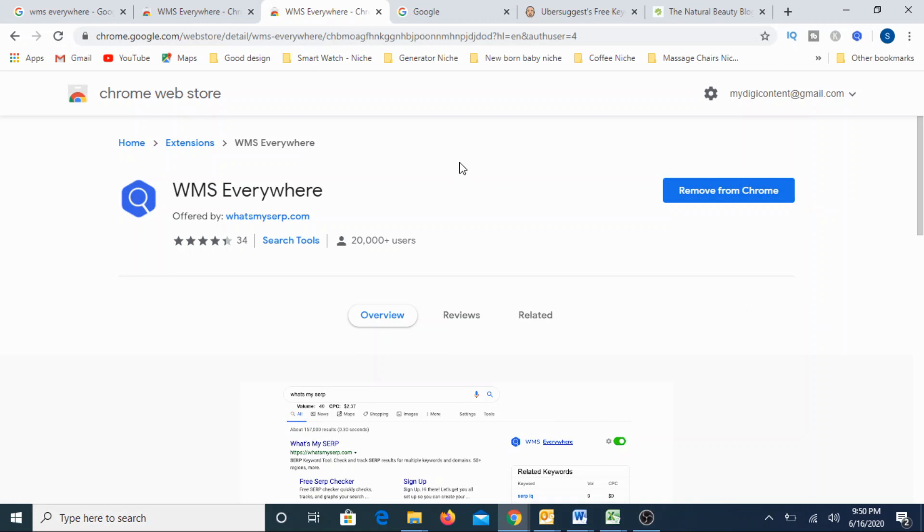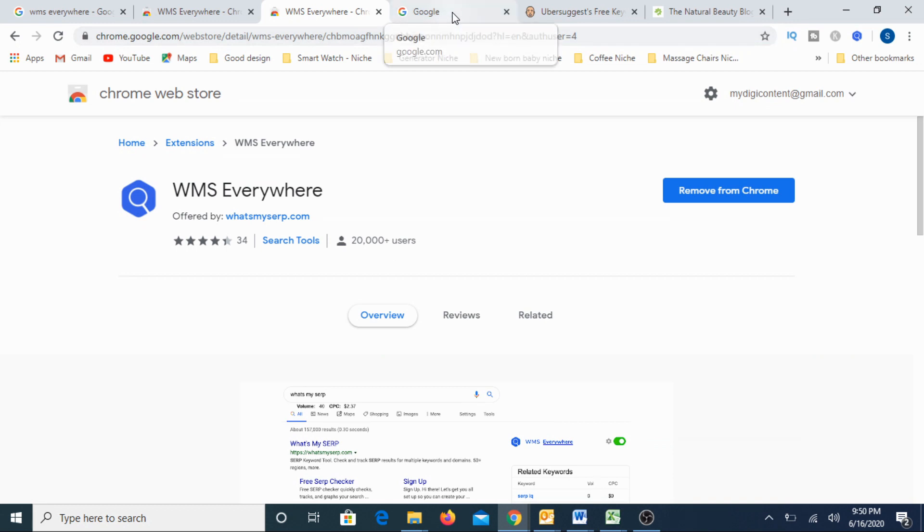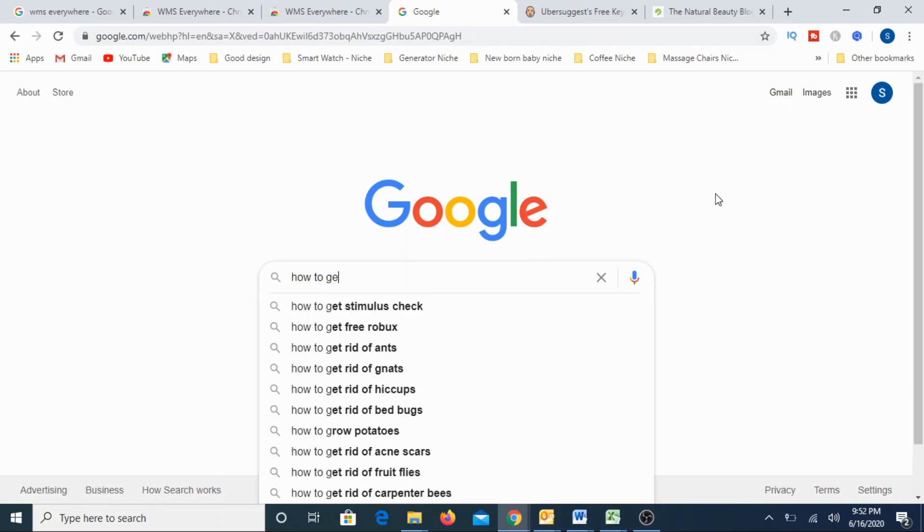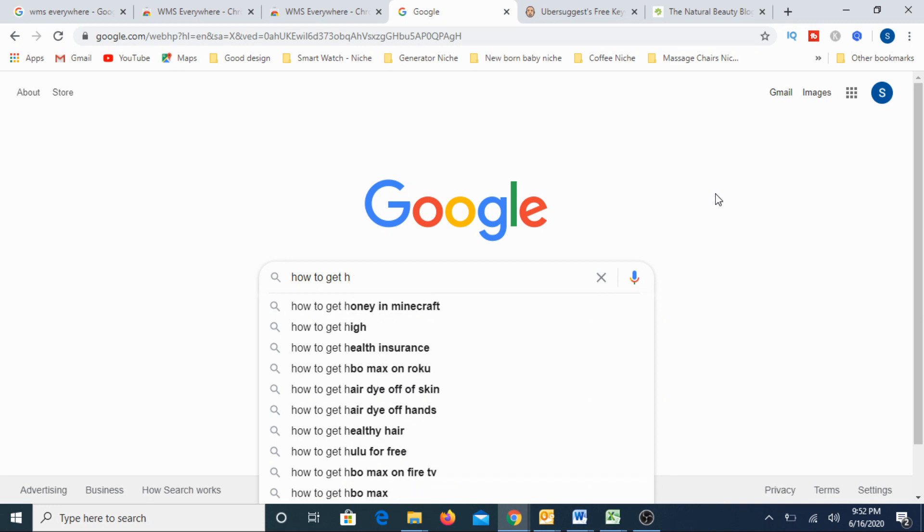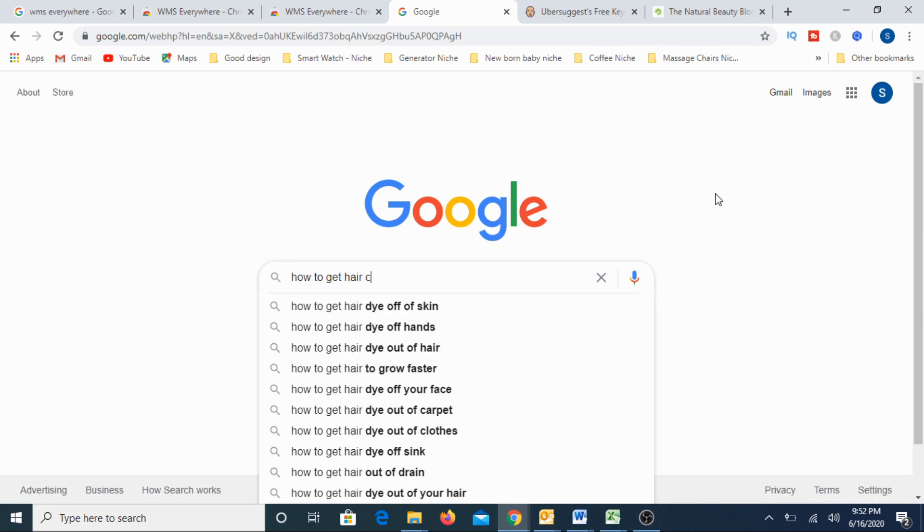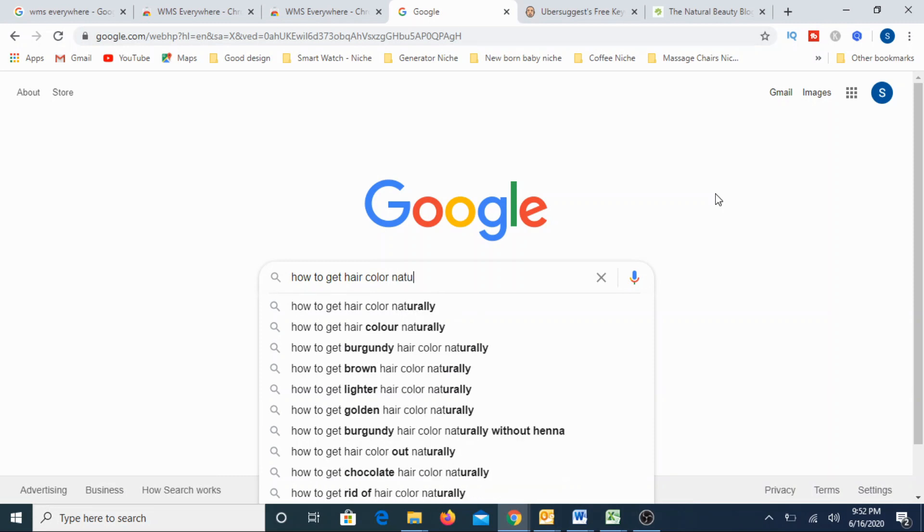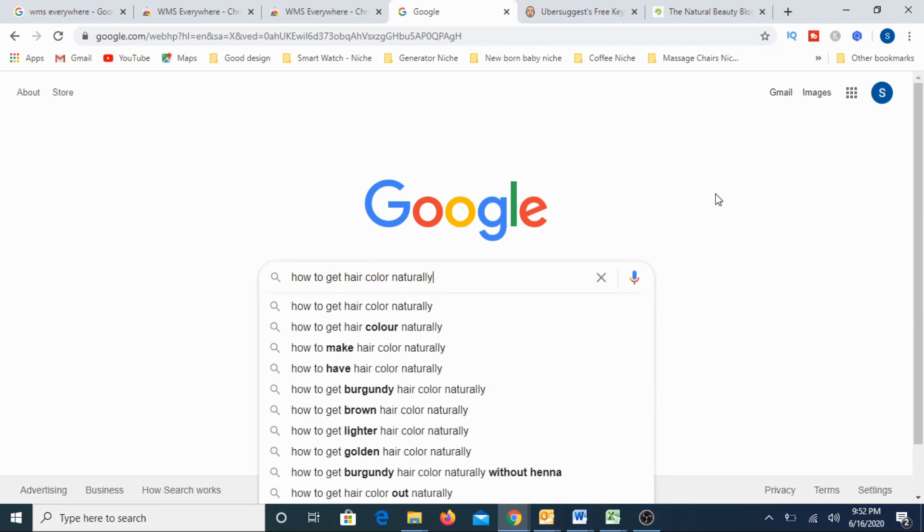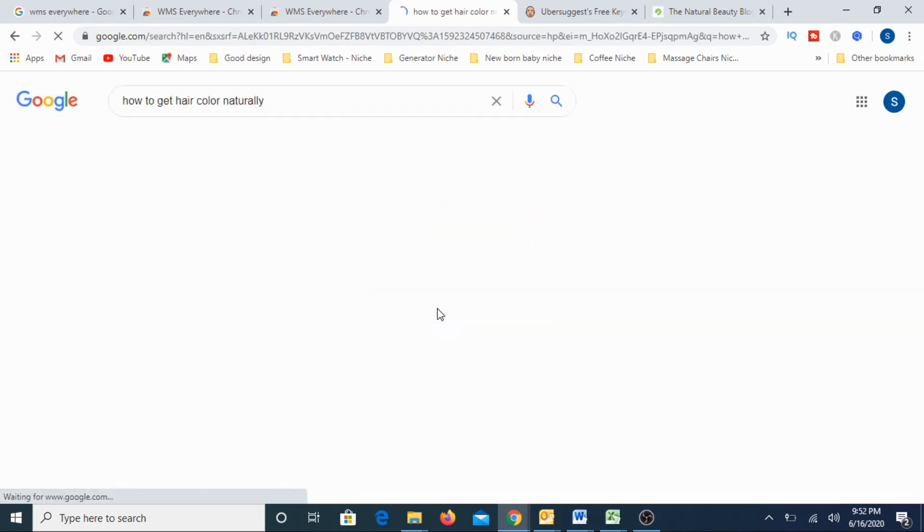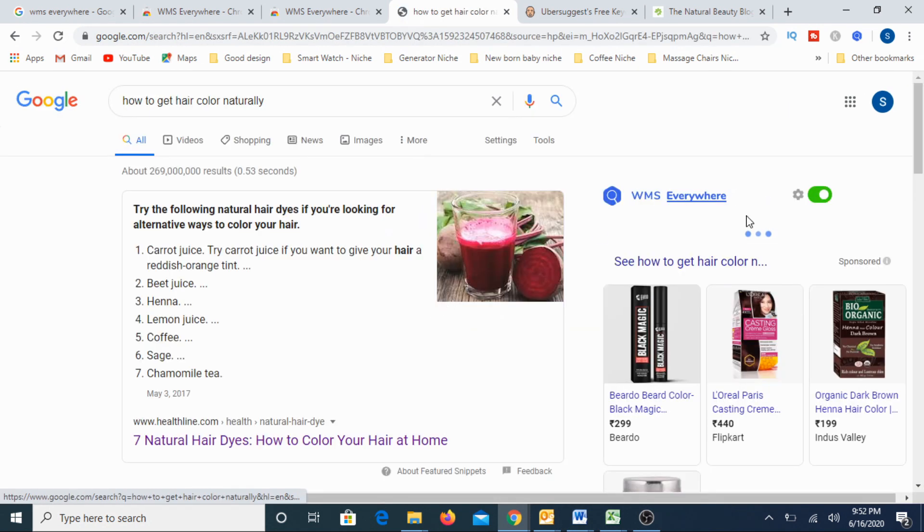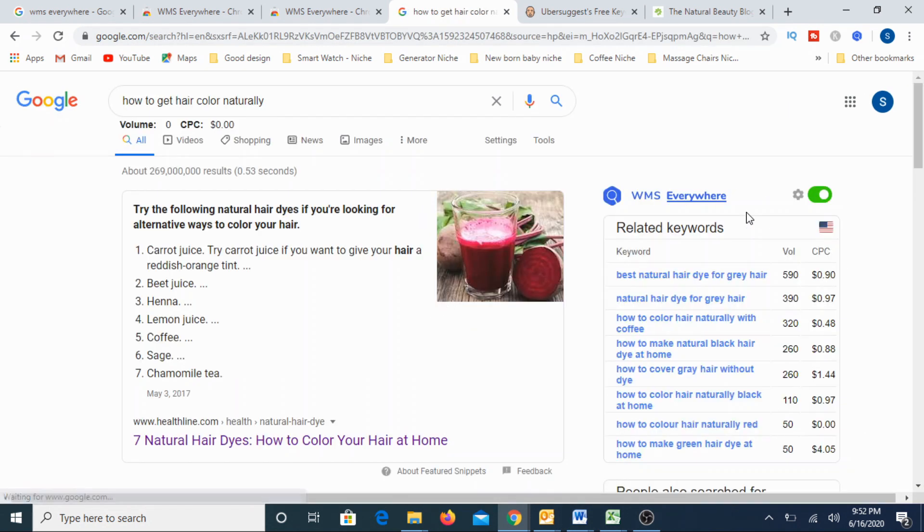Now how to use this, I will show you one small example. So if you type any of the keywords, we are typically exploring for all these examples the natural beauty niche, right? So let's take some example. How to get hair color naturally. Let me type this.